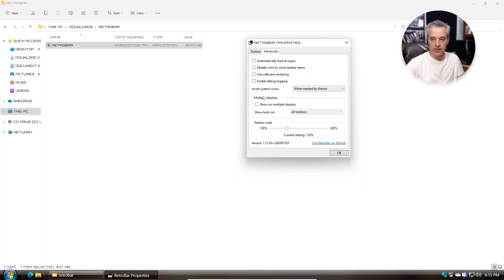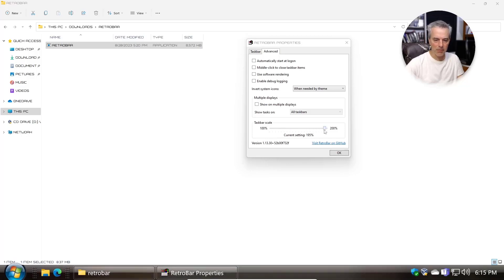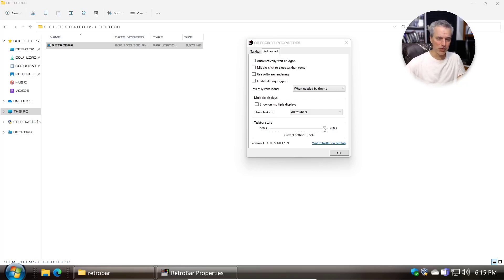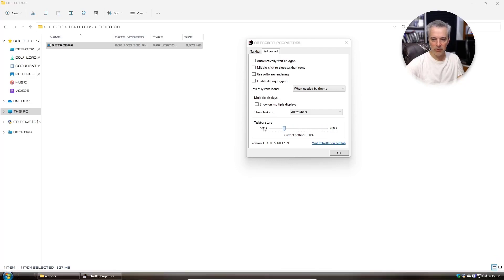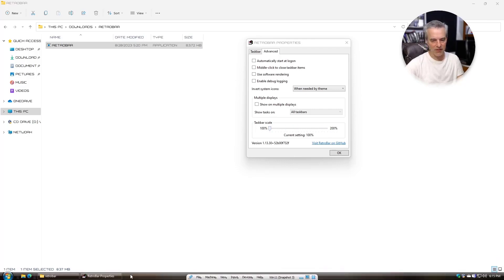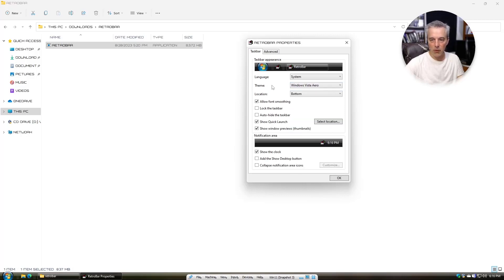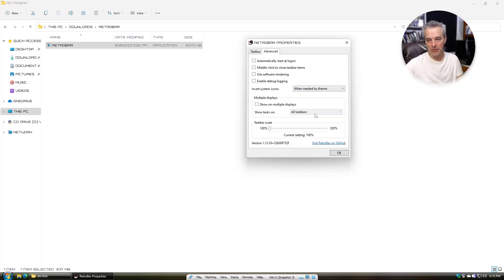You can use RetroBar to increase or decrease the size of the taskbar, which is nice. The default Windows 11 bar feels a bit large on a small screen like a 14-inch laptop — it uses a lot of real estate. RetroBar resizes everything proportionately, which I like. It also gives you standard taskbar options like locking it, showing the clock, and similar settings.